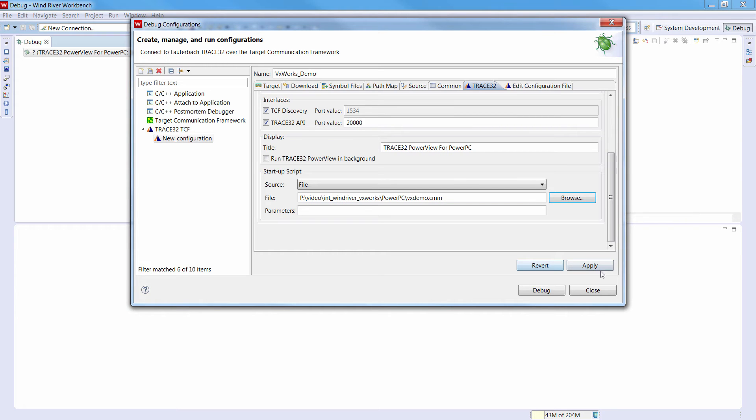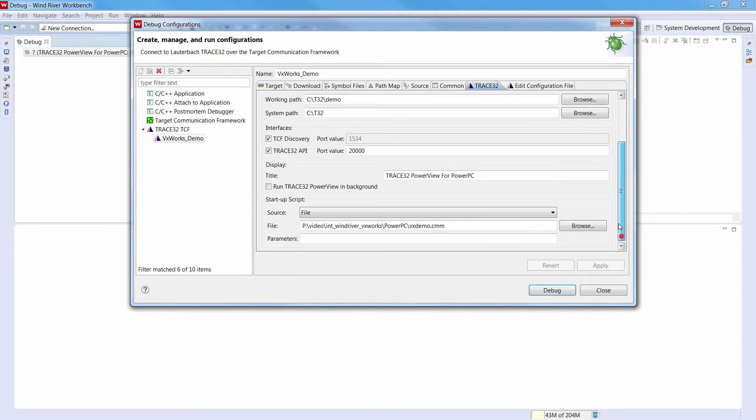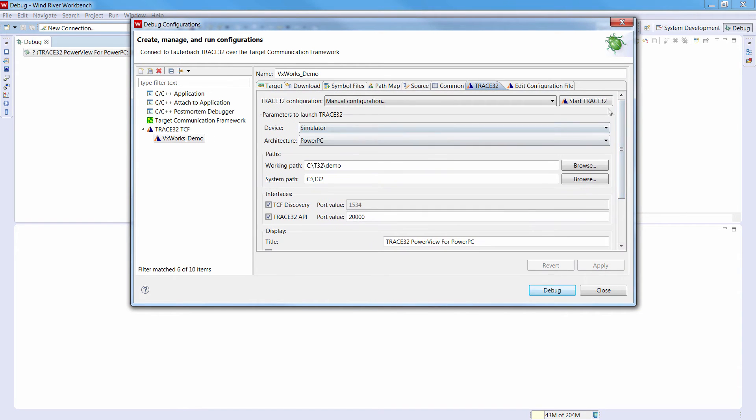Please note that the debug symbols have to be loaded in Trace32. There is no need to load them in the Workbench. Clicking on Apply will save the configuration and we will start Trace32 using this button.